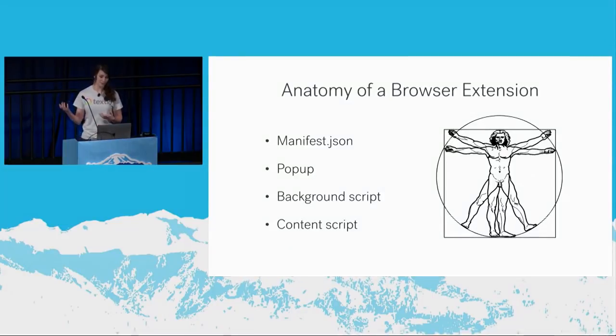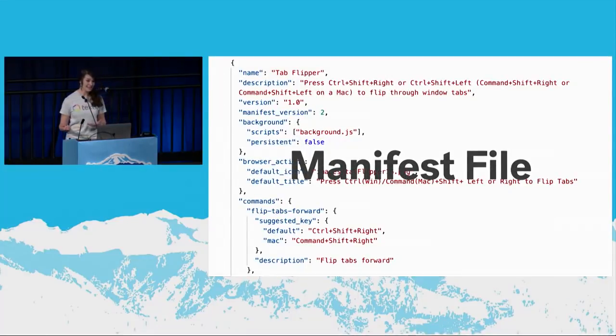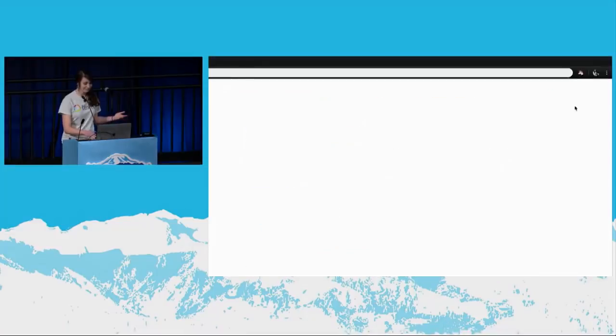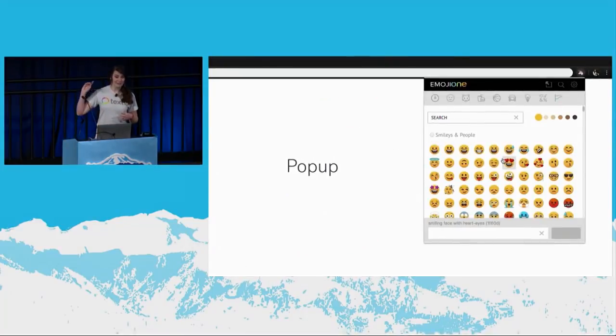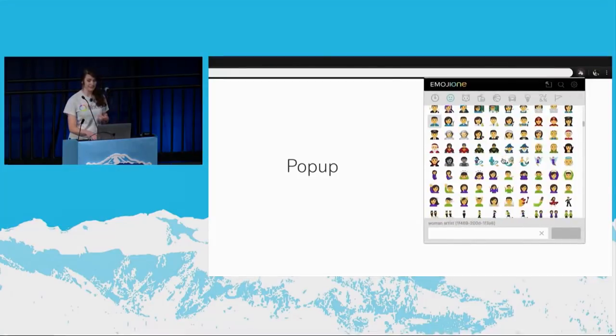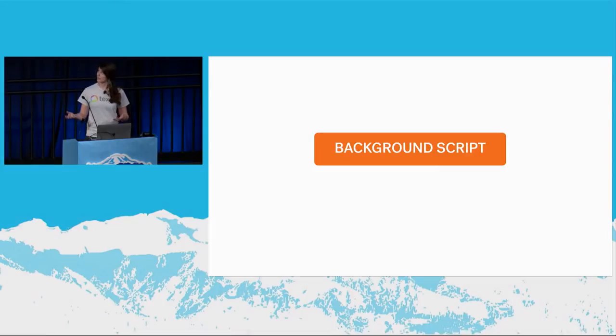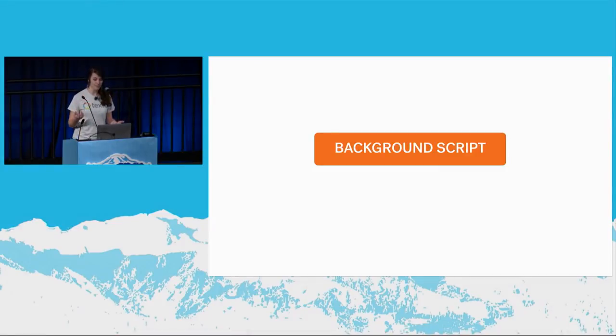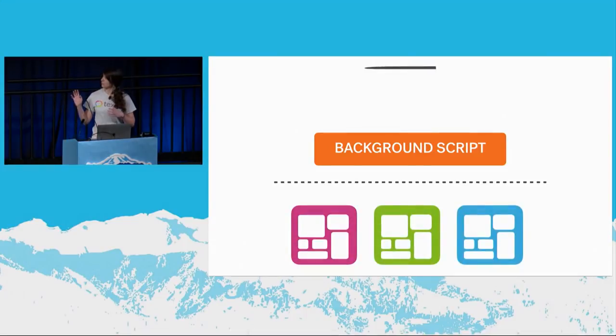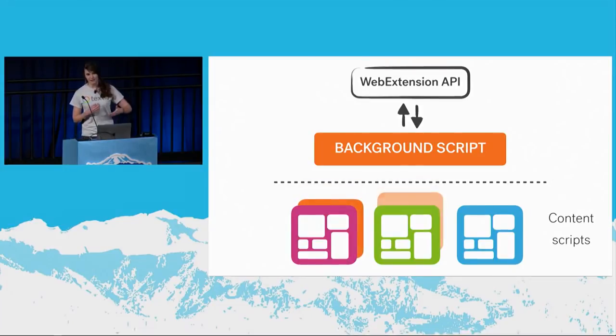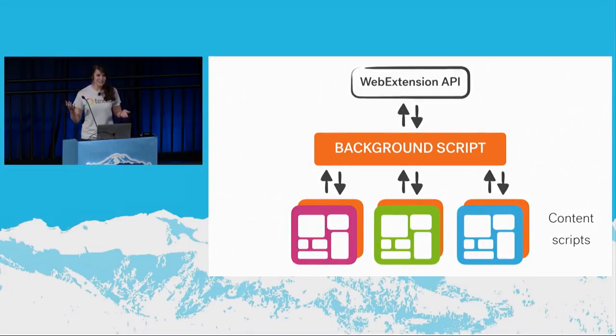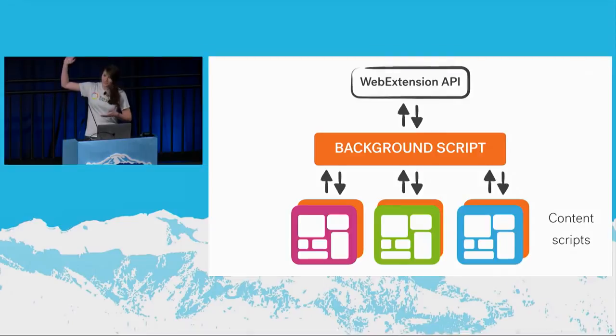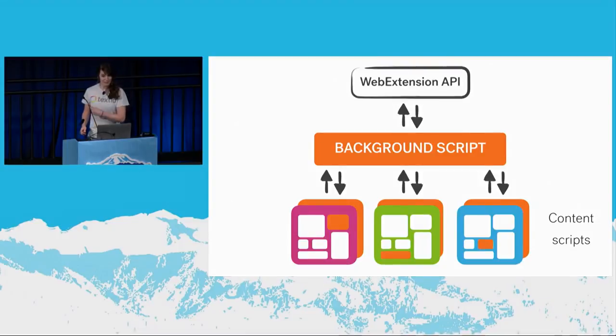So under the hood, a browser extension is made up of four parts. There's a manifest file, which contains some metadata and specifies those permissions that we were talking about. There's a popup, which can be invoked by clicking on the extension's icon in the browser's toolbar. It's like a little self-contained web page that the extension owns. There's a background script, which runs headlessly behind the scenes whenever the browser is open, and it isn't tied to any one tab, and it has access to the full web extension API. And then there are the content scripts, and these run within the context of a specific tab, and they can talk back and forth with the background script. If you're used to seeing server client architecture diagrams, you'll notice that this looks pretty similar. So these content scripts are the ones that can interact with the DOM, and they're what we're going to focus on for the rest of our talk.